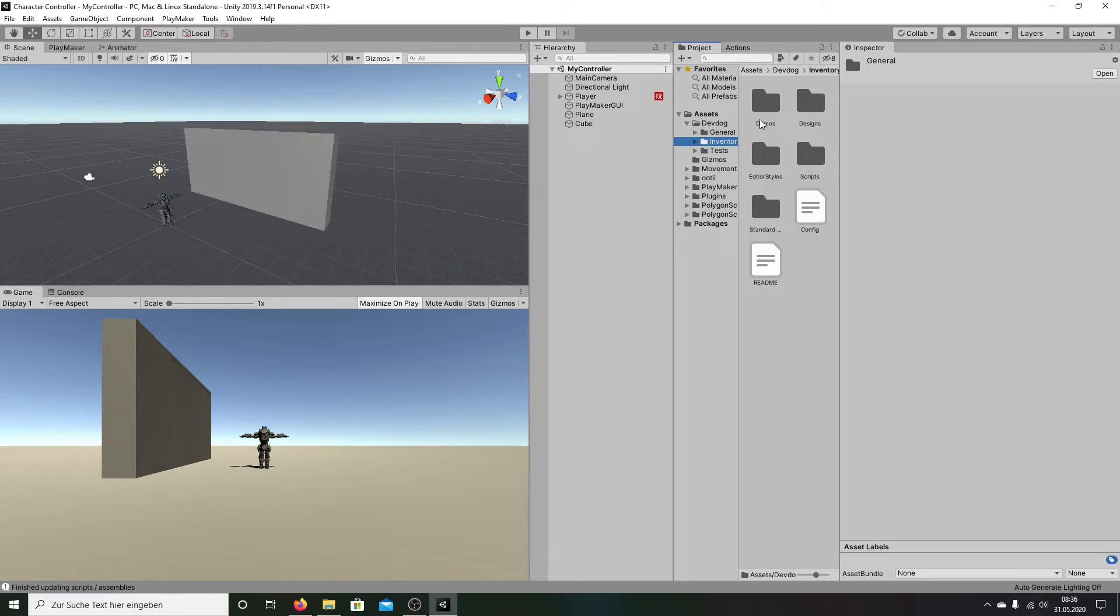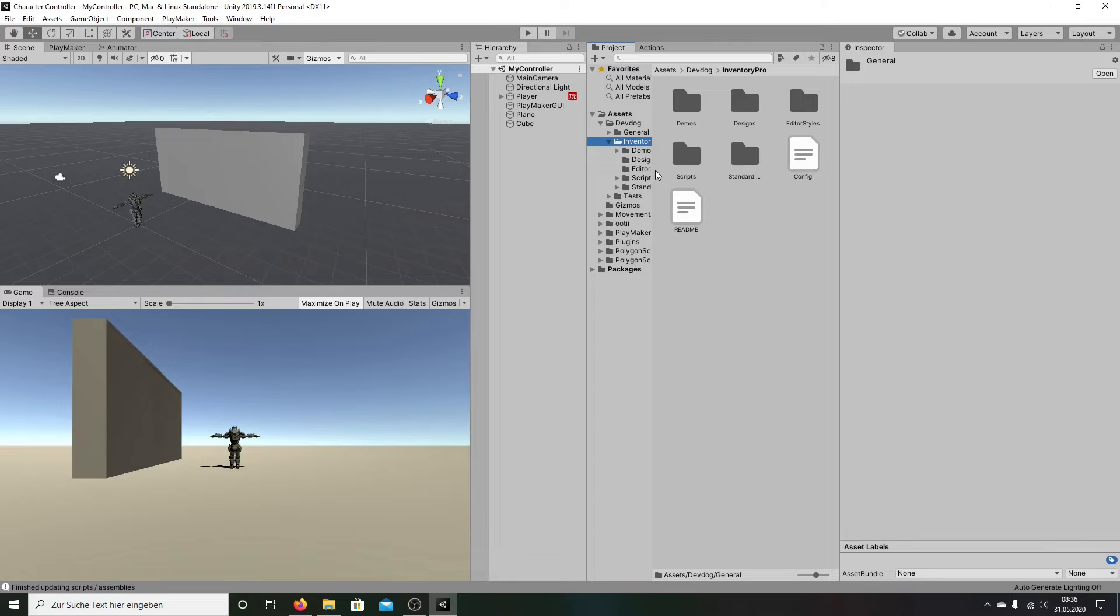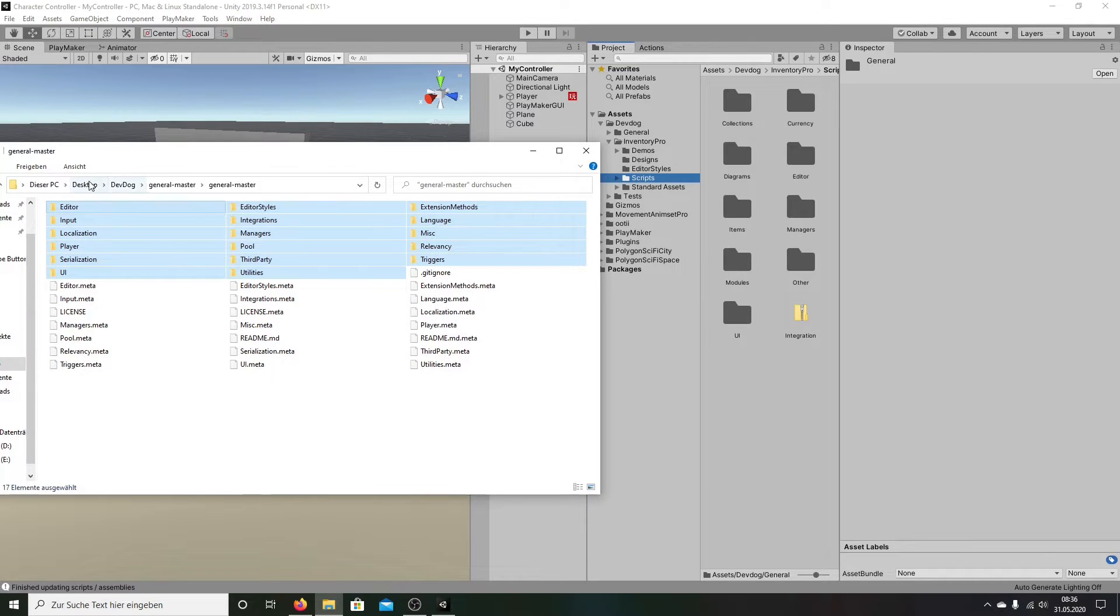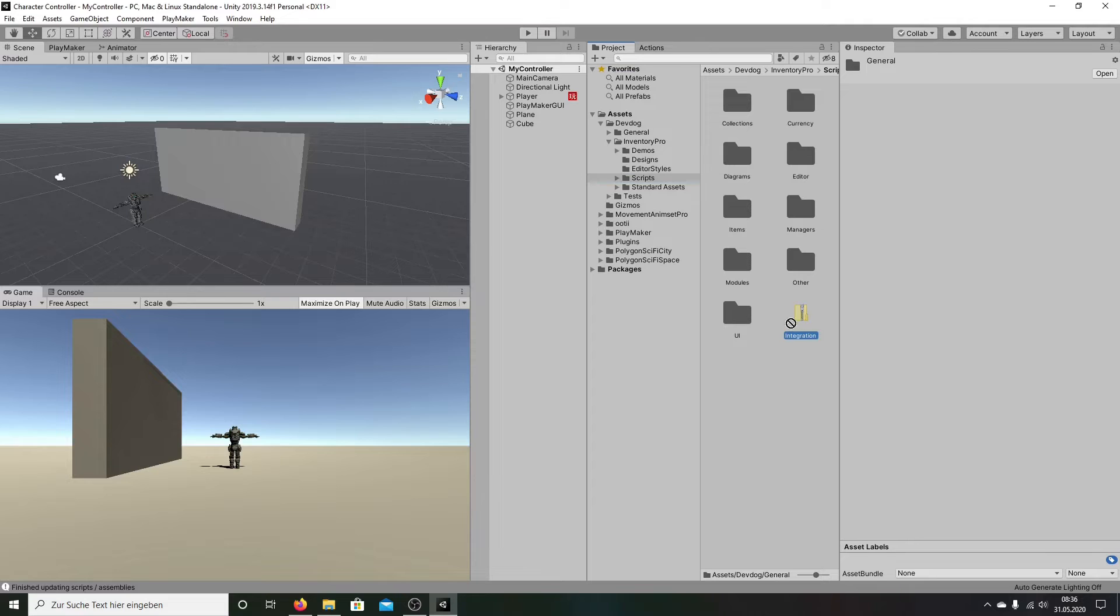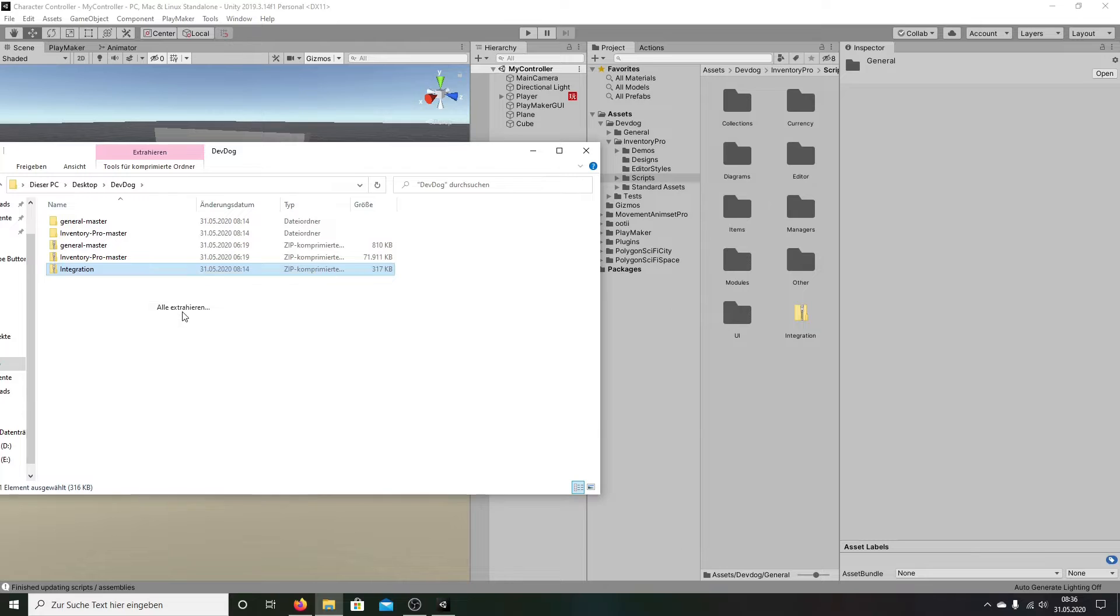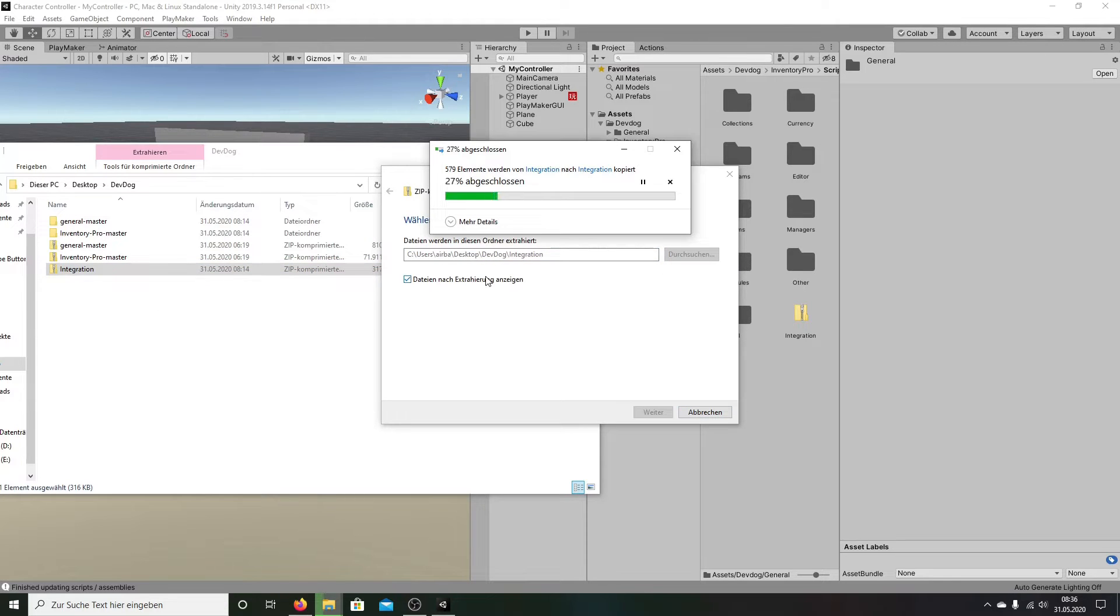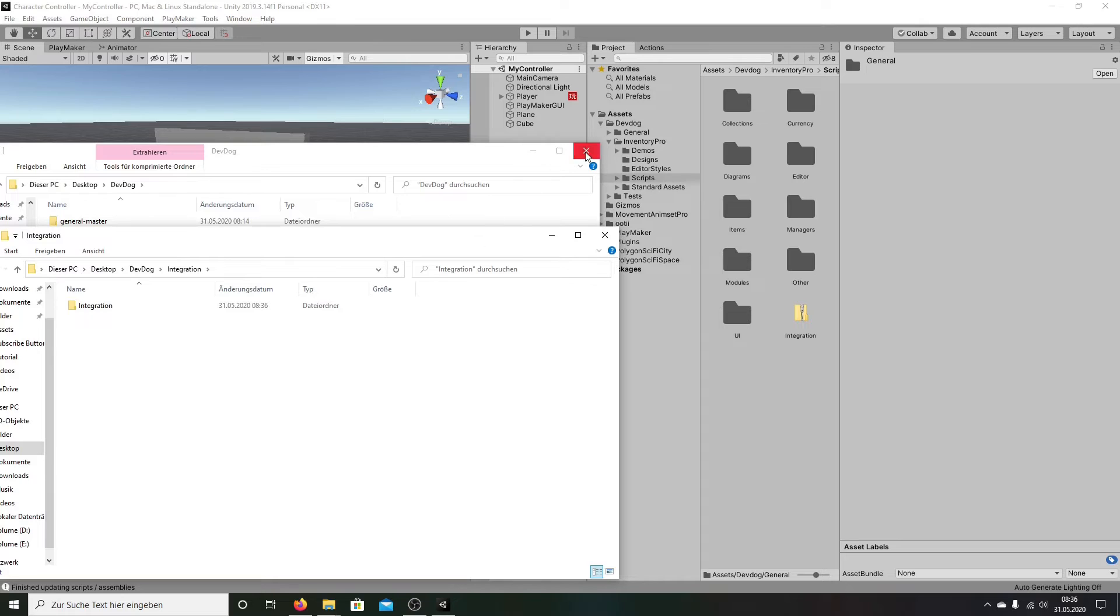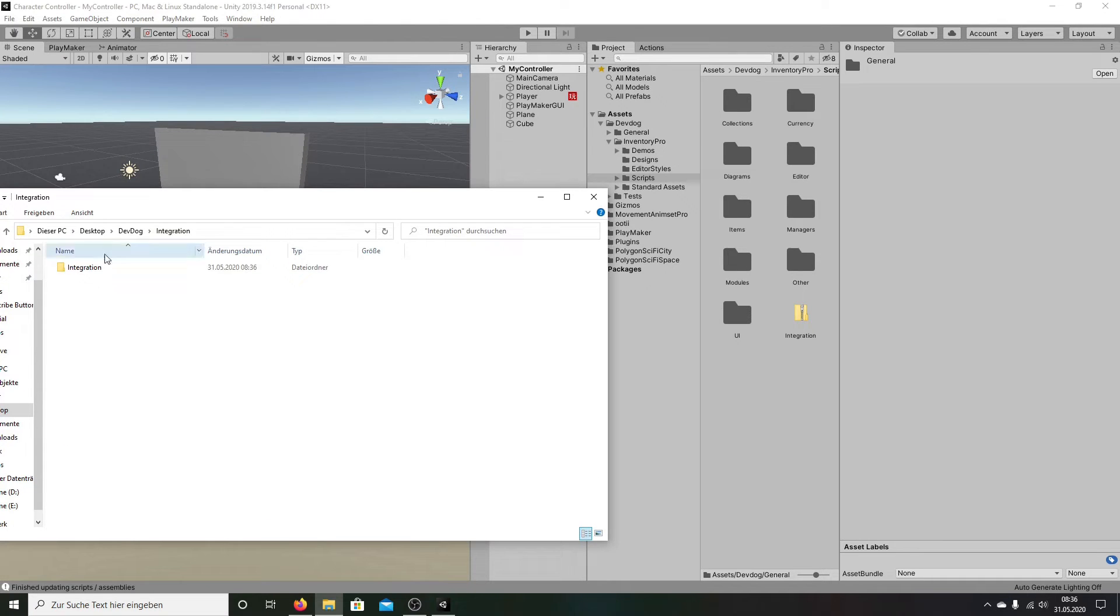Then we're going here to Inventory. Wait, I make it a little bigger for you. Here, Inventory Pro, on scripts. And we have here integration folder. So I go back here in this folder and we will put this folder here. We extract it here. We have here the folder. We can close this folder.